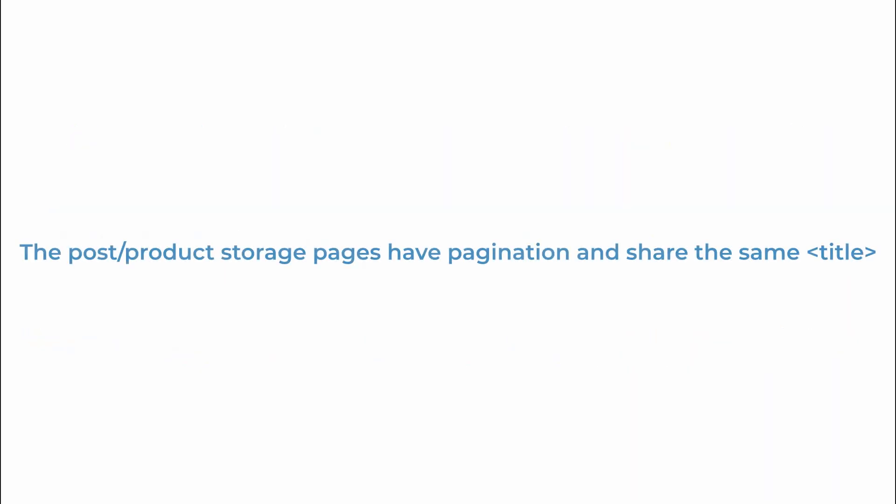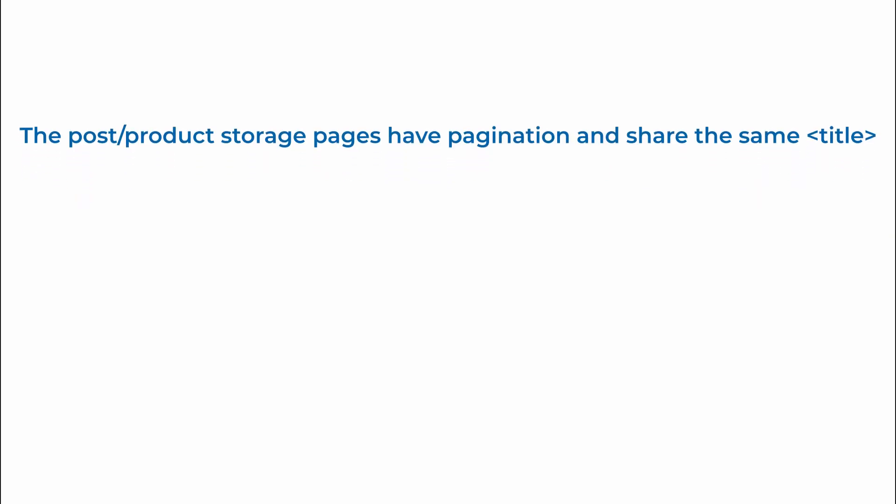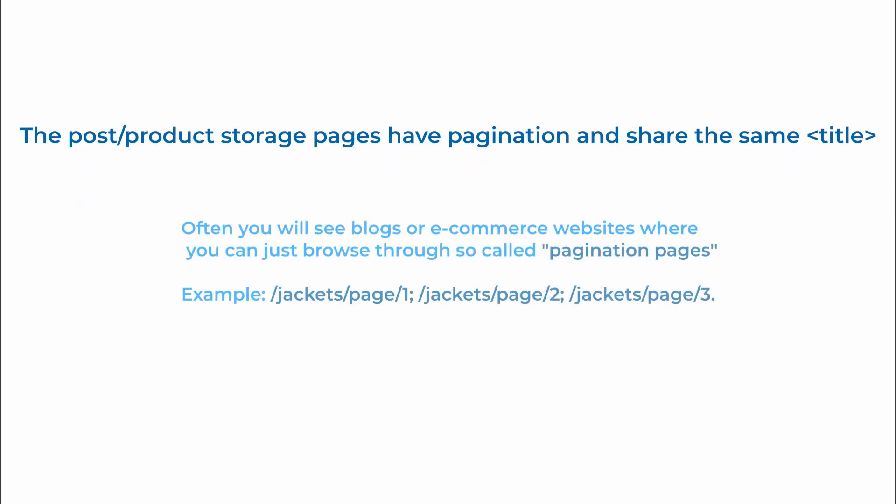And our last example will cover the pagination. Often you will see blogs or ecommerce websites where you can just browse through so-called pagination pages. Search engines will see such pages as the same especially if they all have the same page title. For example Google sees such pages as completely identical.